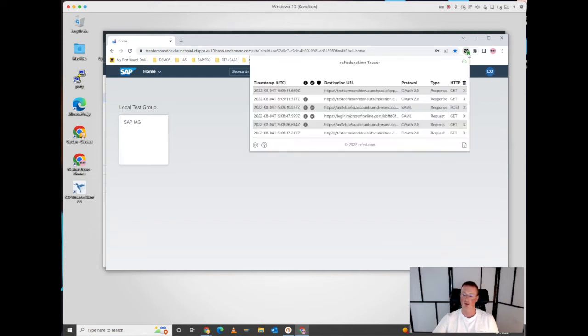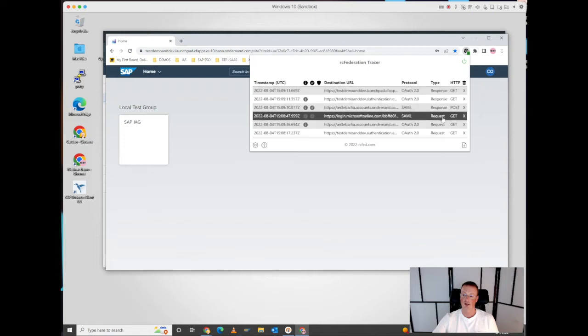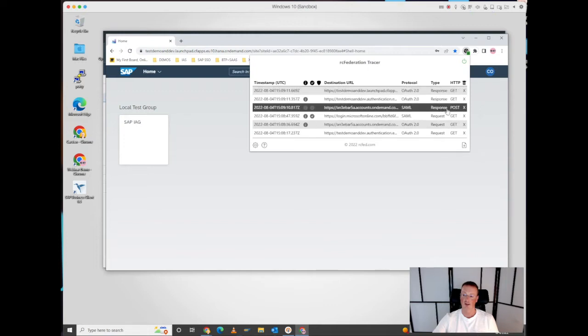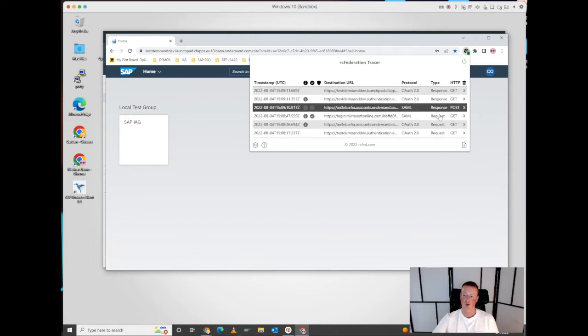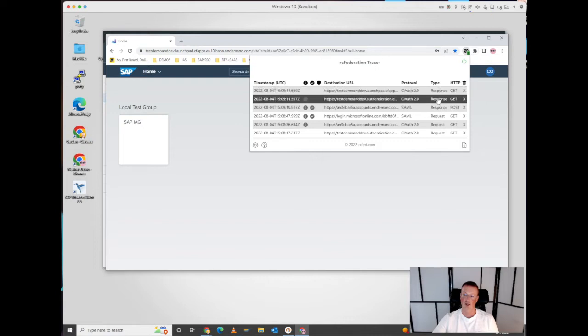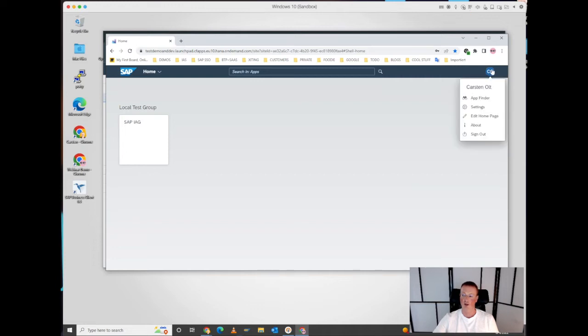We can see a lot of action here in the SAML tracer. The first request-response is exchanged between Azure and IAS, and then we can see a code exchange between the identity authentication and the target application. You see the IAS is doing SAML to OpenID protocol conversion in that space. I'm logged in. Obviously I'm authenticated to my Fiori launchpad in this way.